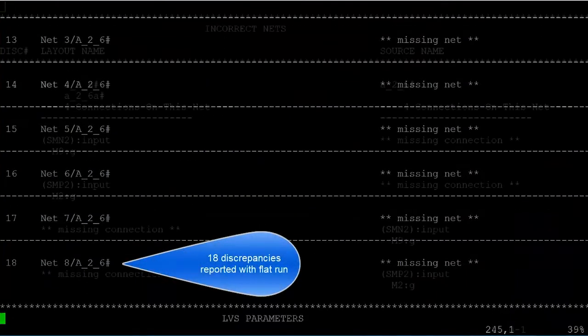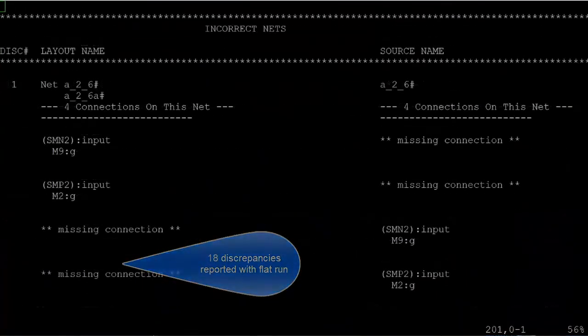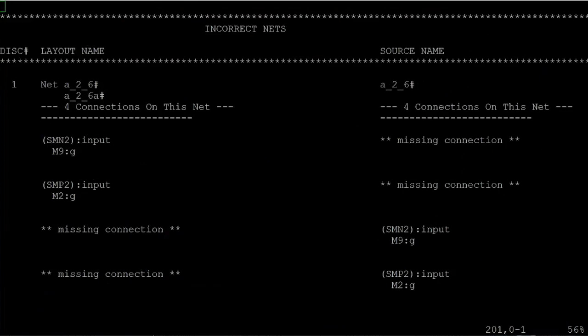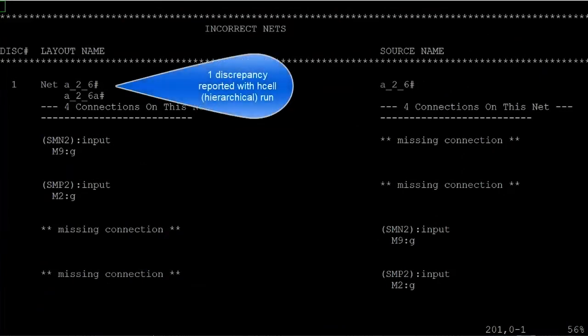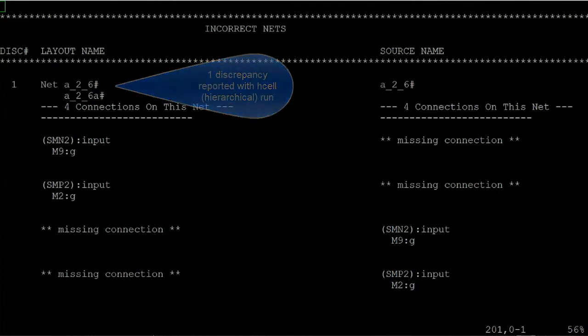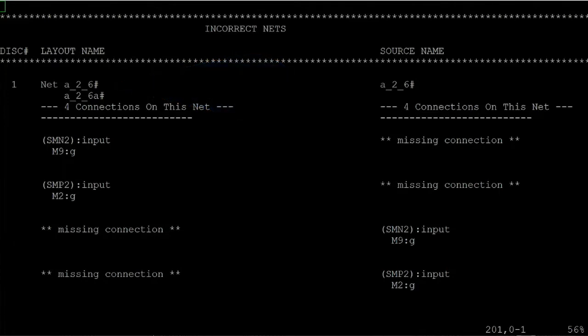And here's an LVS report from a hierarchical run that uses H-Cells. This is the same circuit, same problems within the layout.